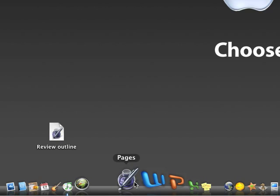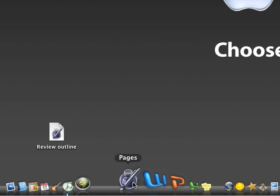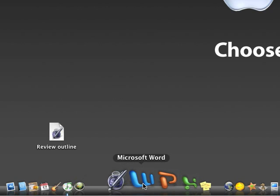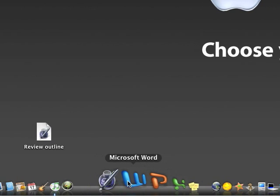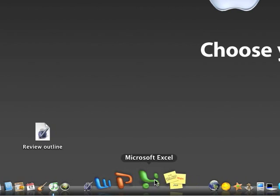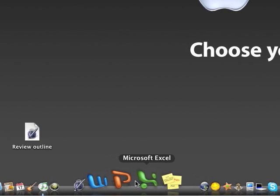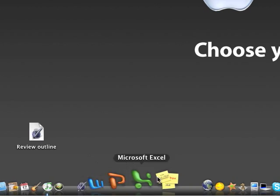I use Pages mostly for all of my word processing. Then I have Word, PowerPoint, Excel. I don't really use them that much. I use PowerPoint sometimes but I don't really use those.